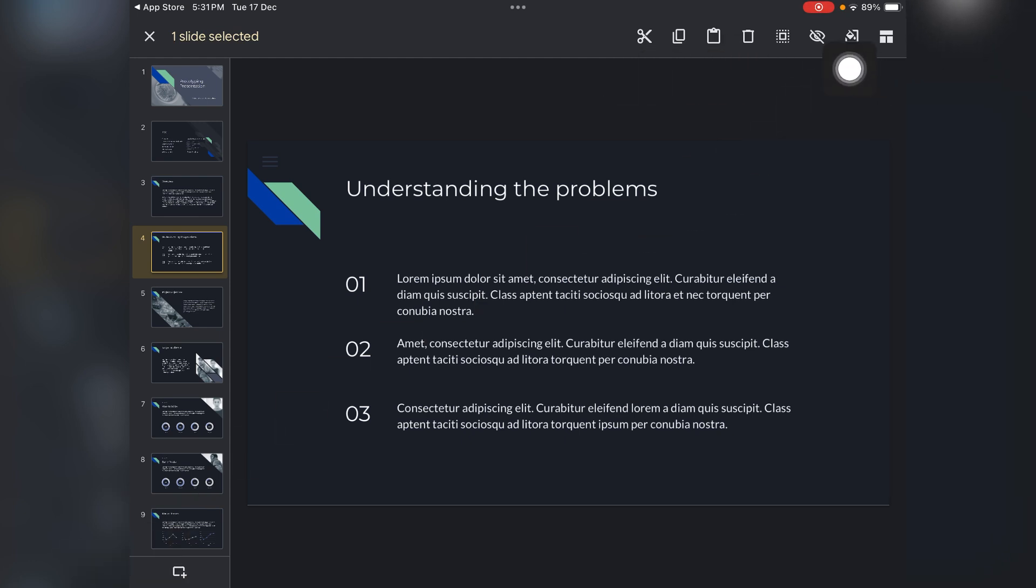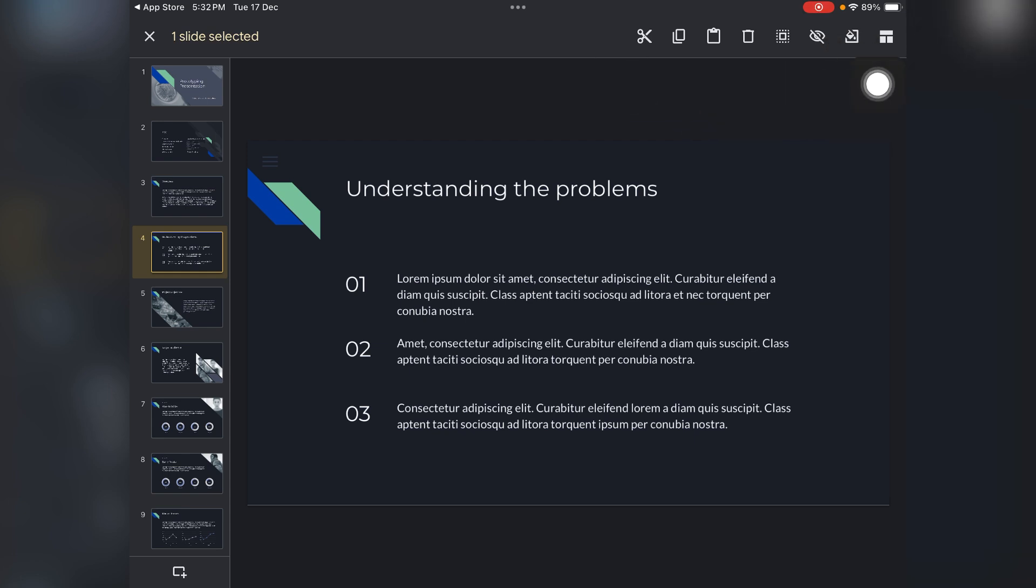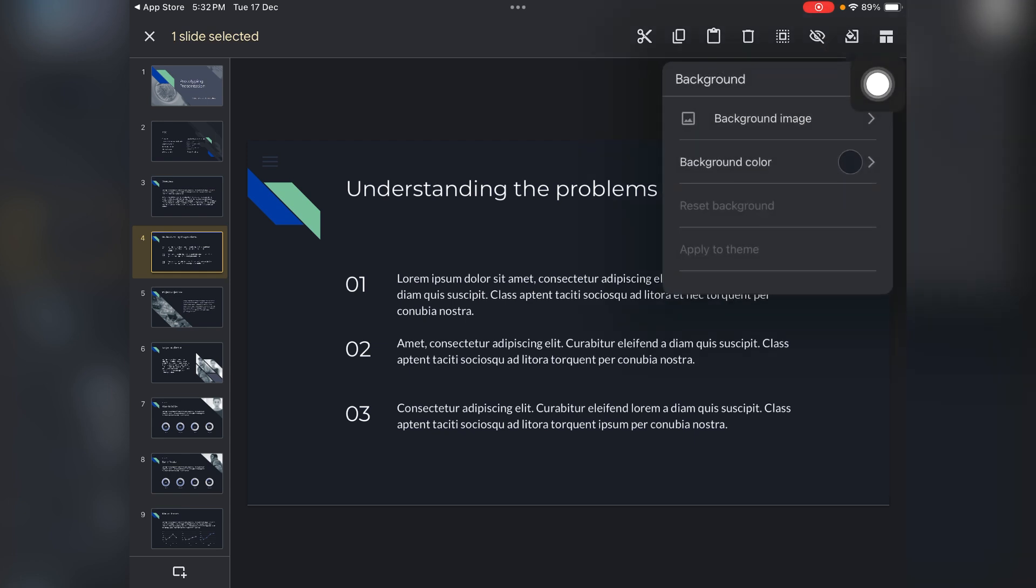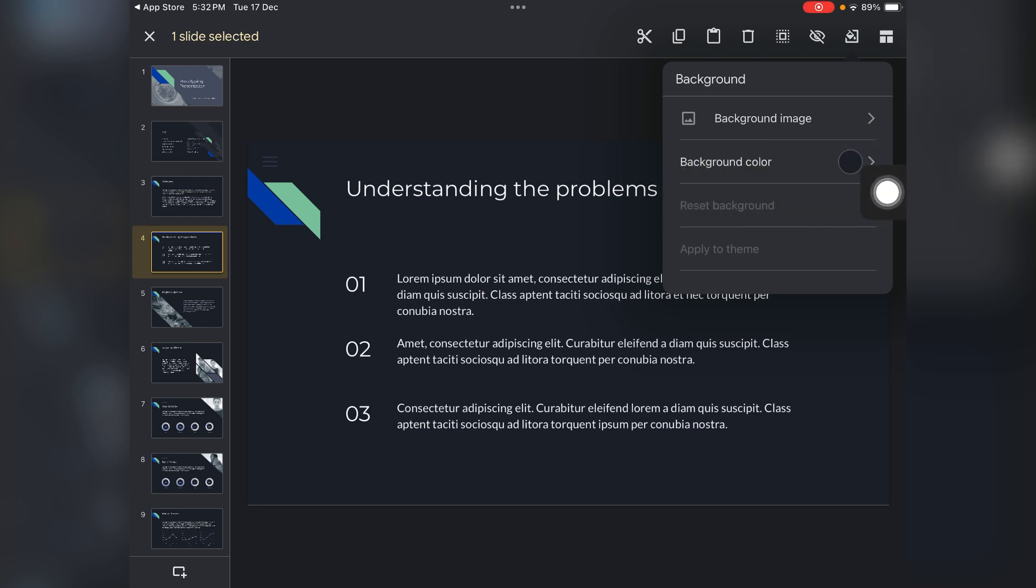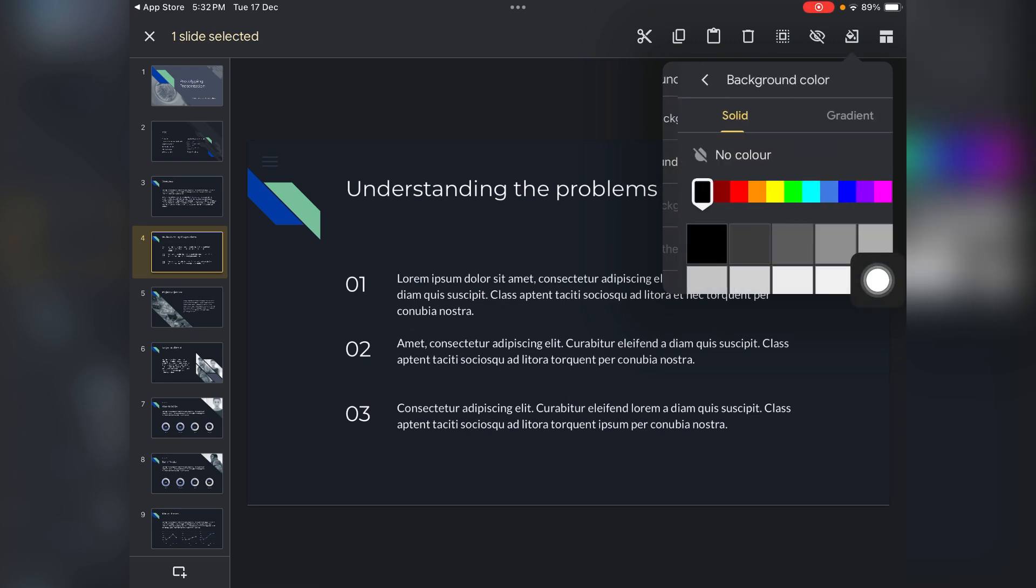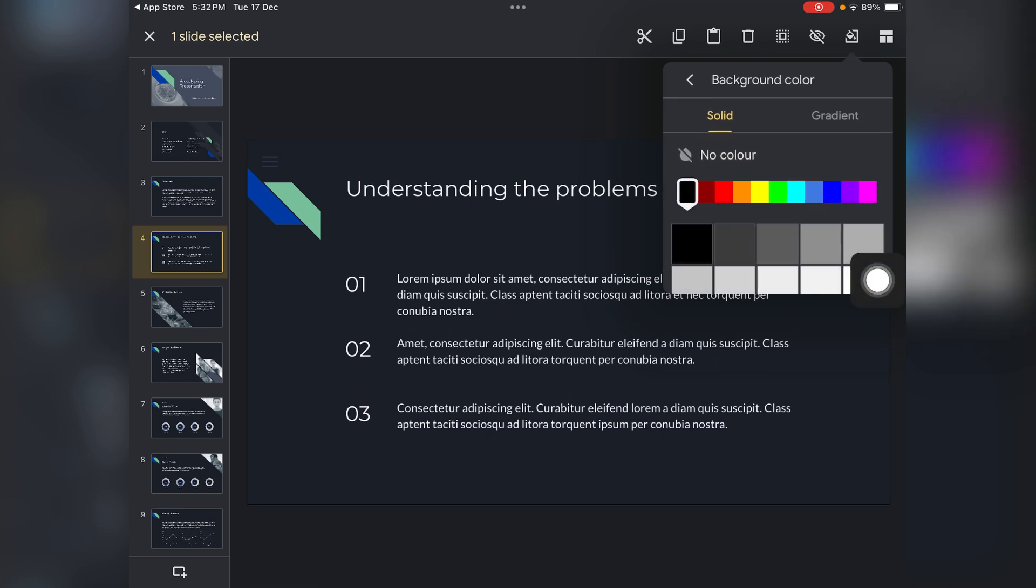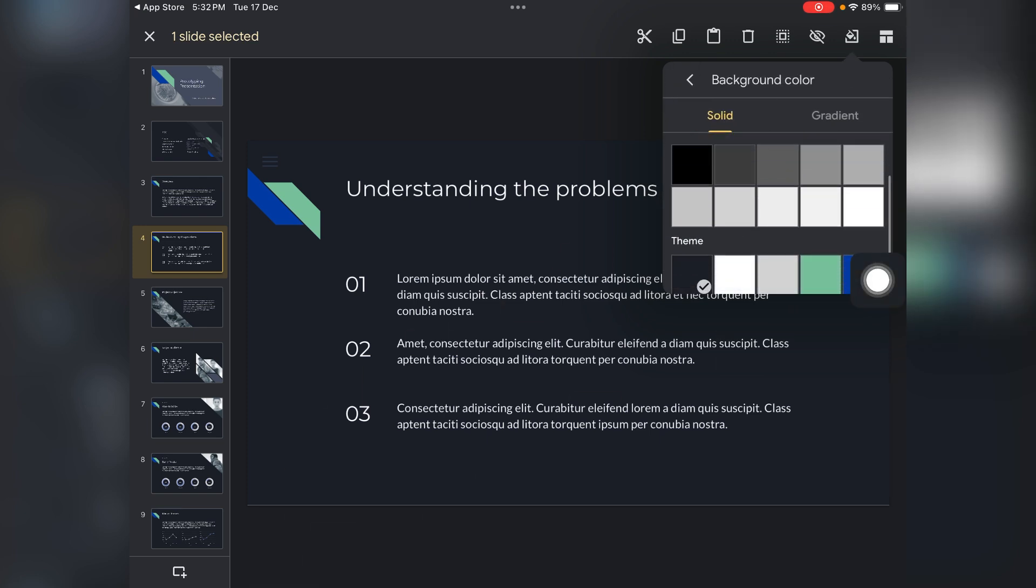Now you just need to tap on this color icon. Tap on it, and here you can see that you can change the background image and background colors. Let's change the background colors, so here you can change your background colors.